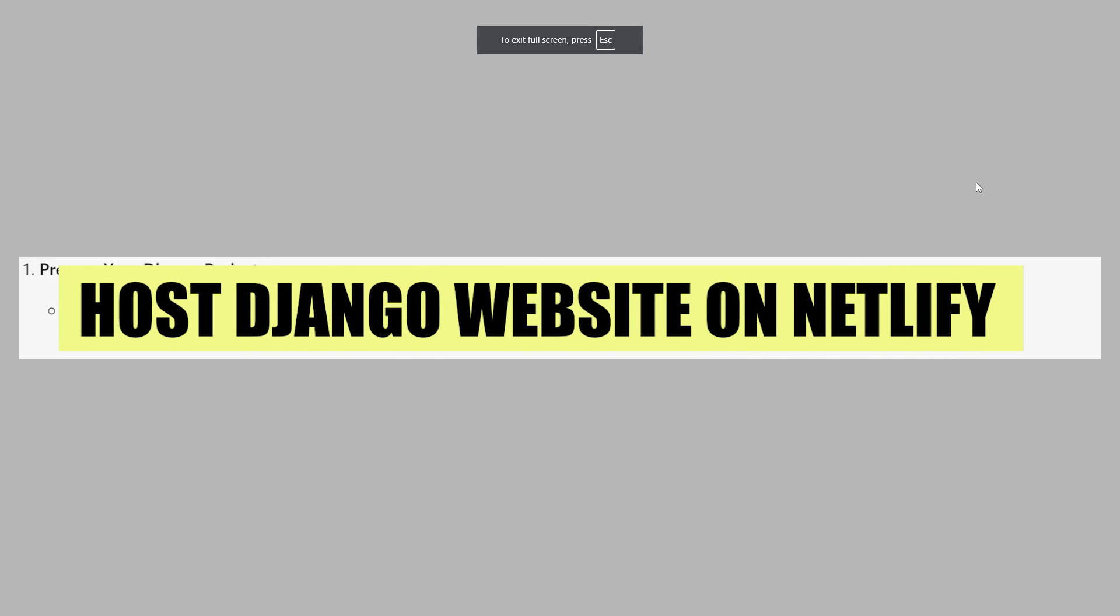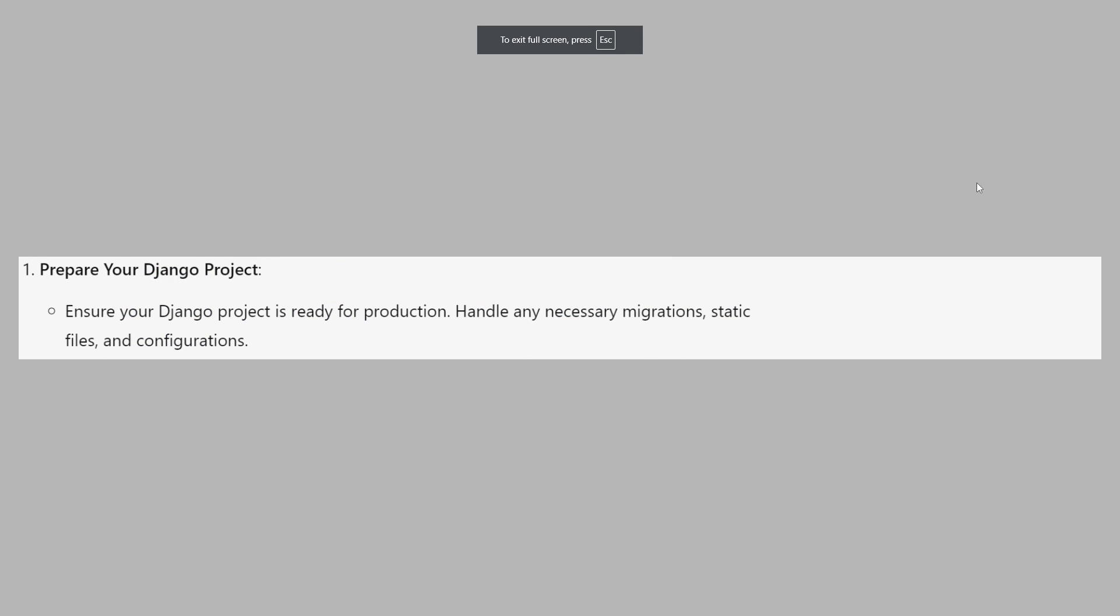In this video, we will show you how to host a Django website on Netlify. If you want to get started with Netlify, you can use the links down in the description.